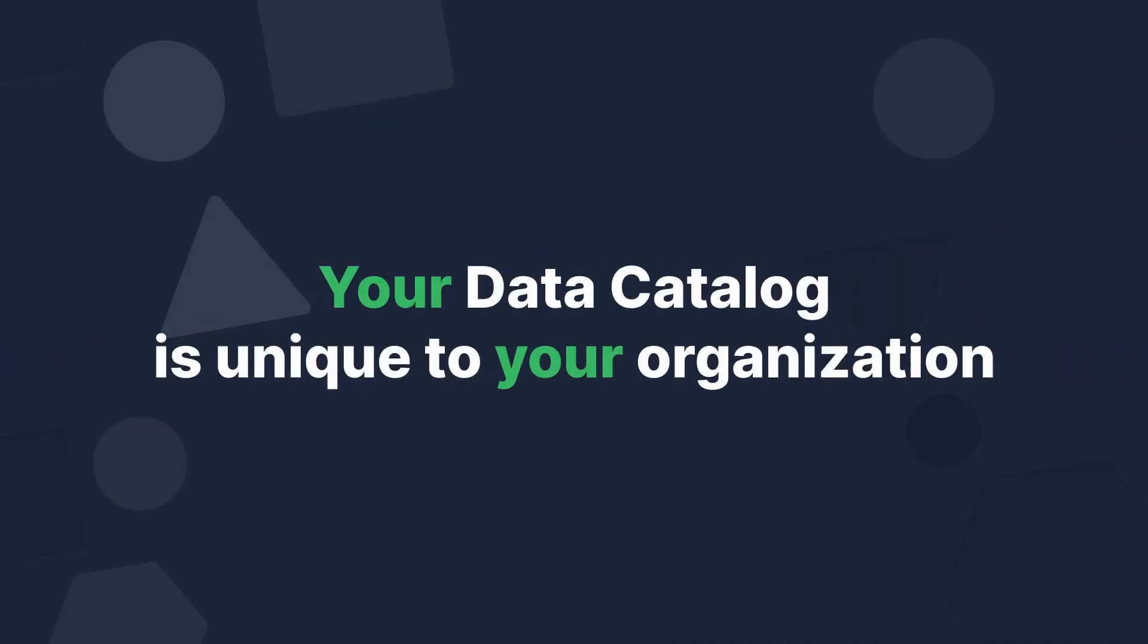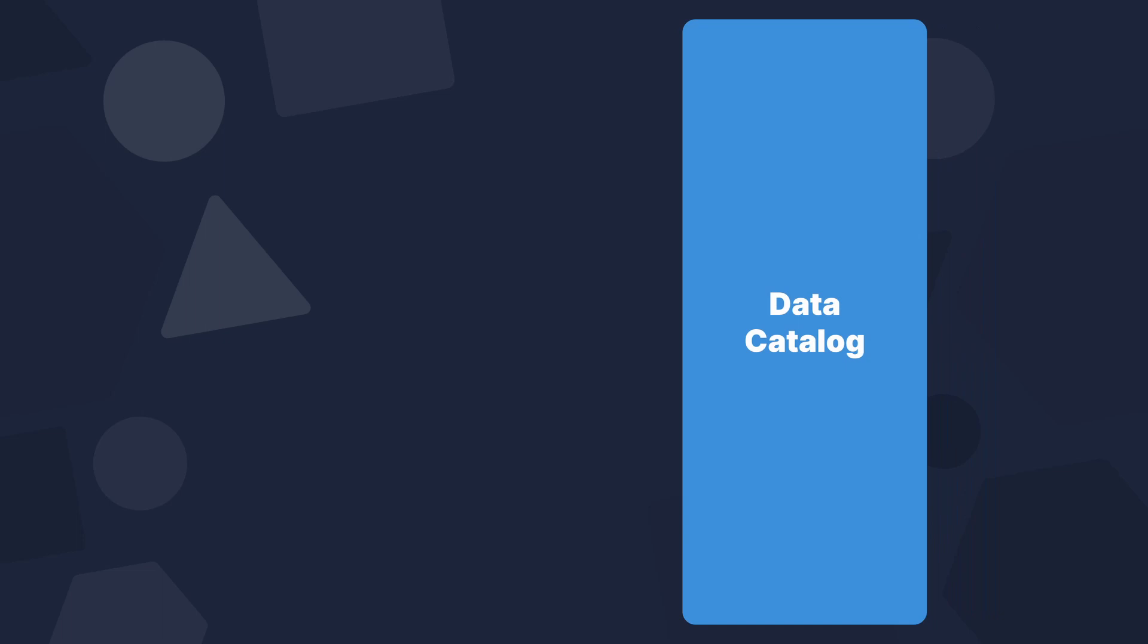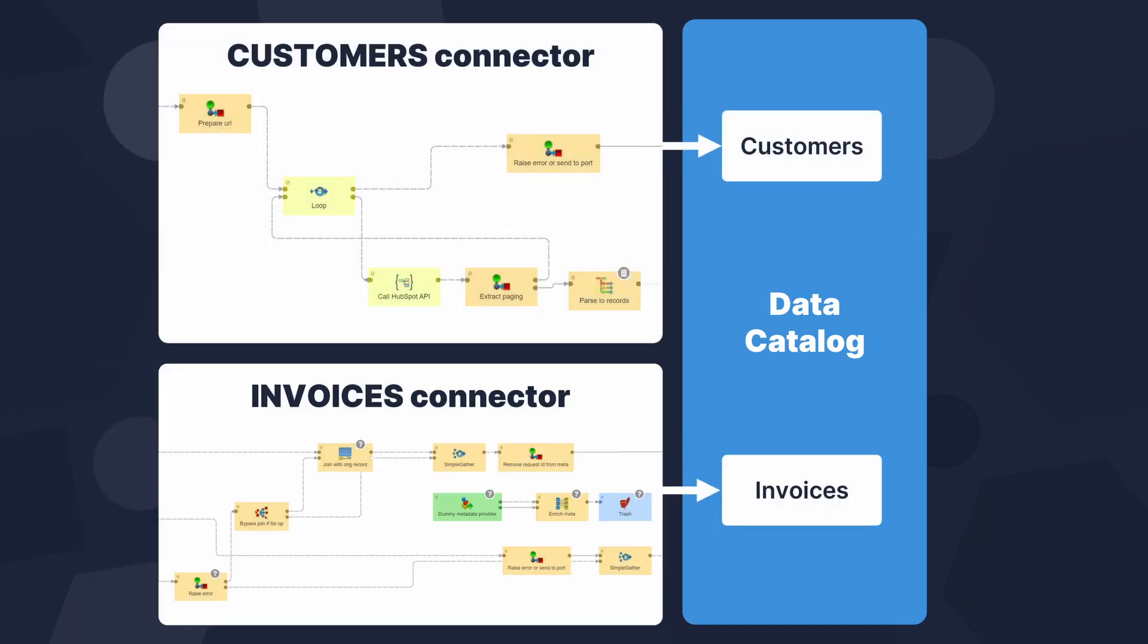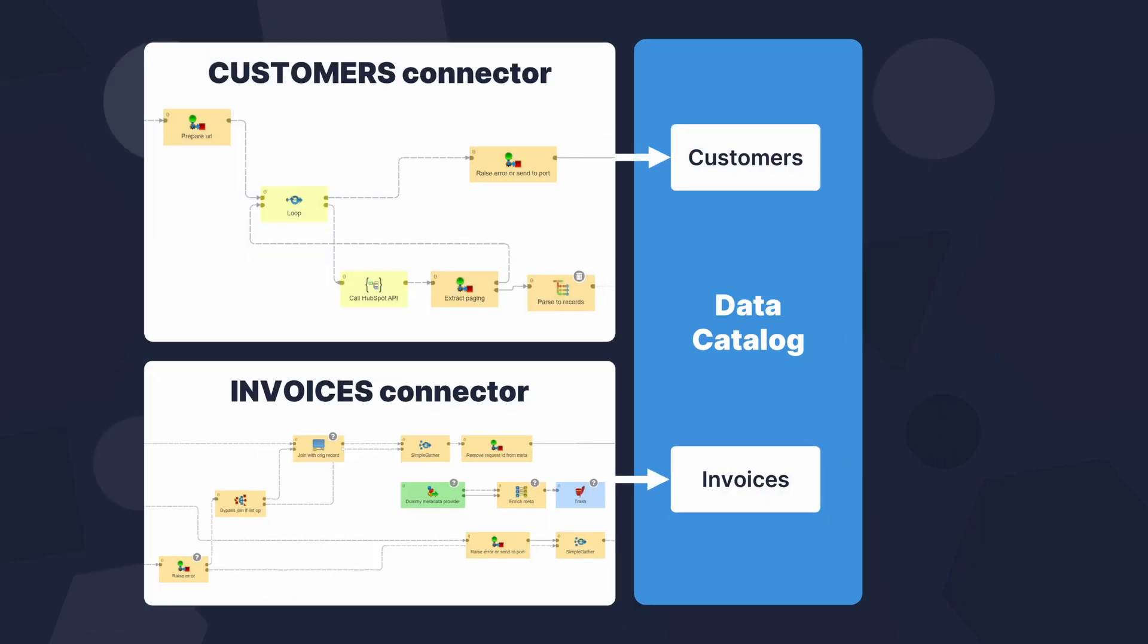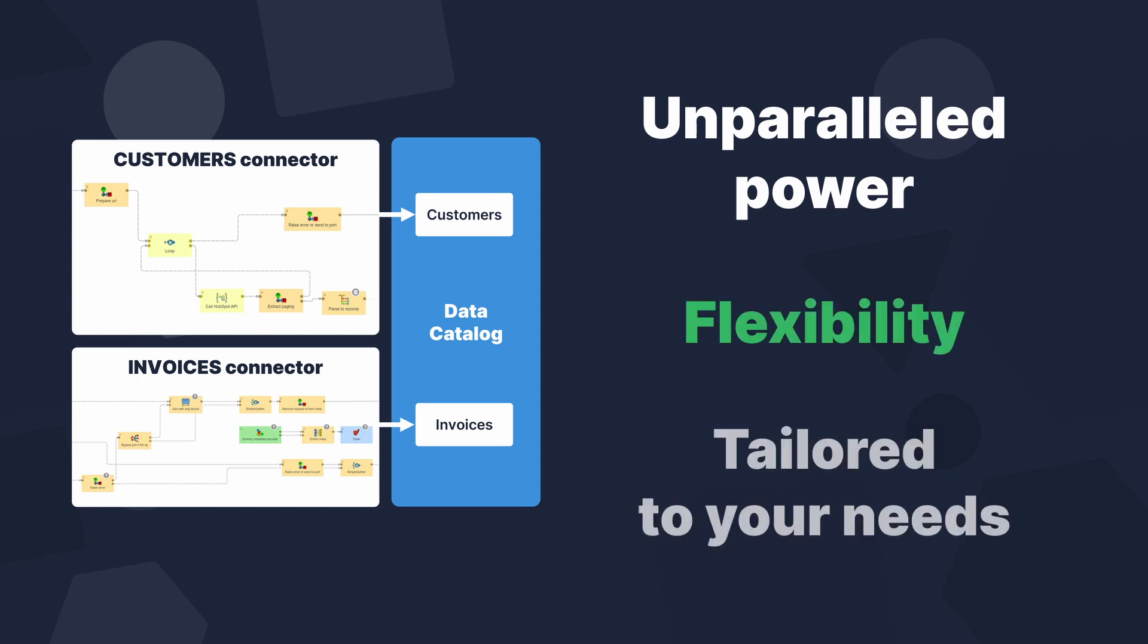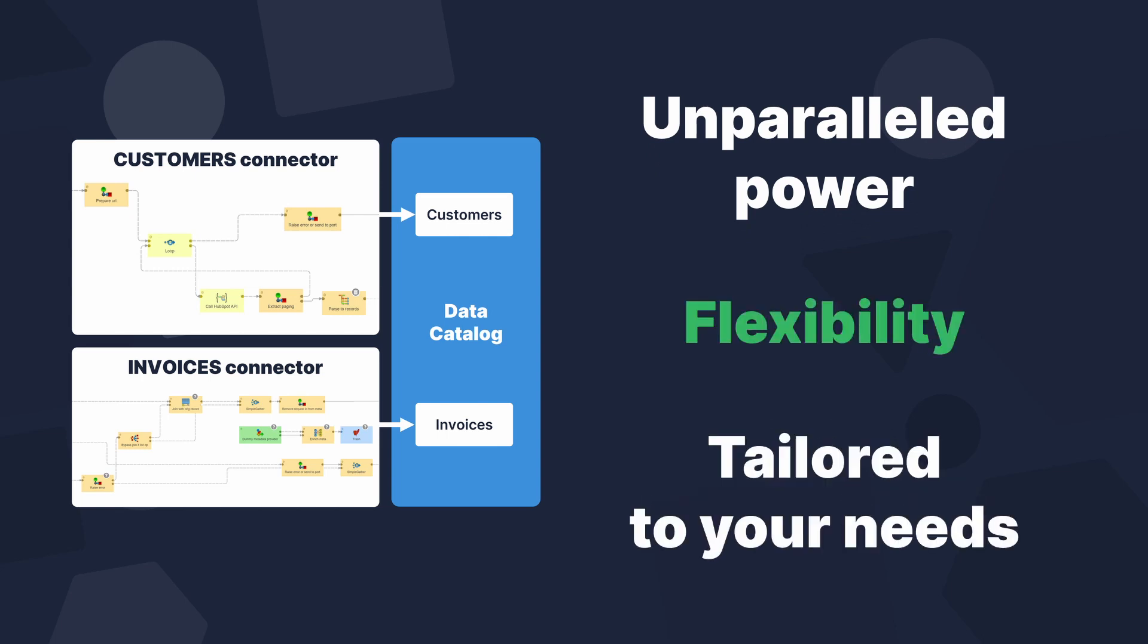Your Data Catalog is unique to your organization. You populate the Data Catalog with connectors implemented as CloverDX graphs, giving you unparalleled power and flexibility in how the contents of the Data Catalog are tailored to specific needs of your organization.